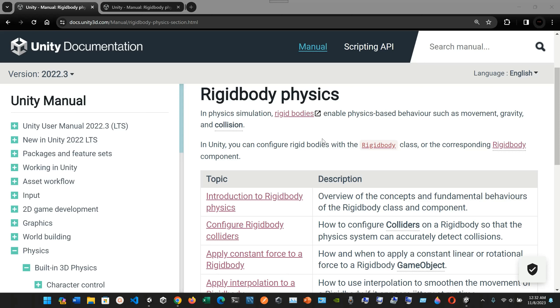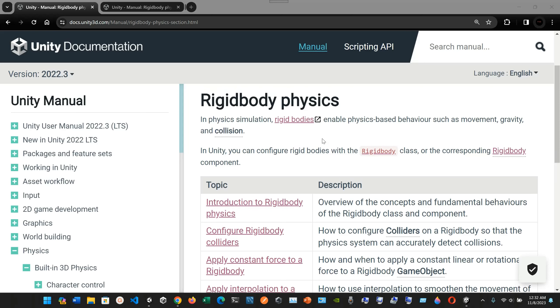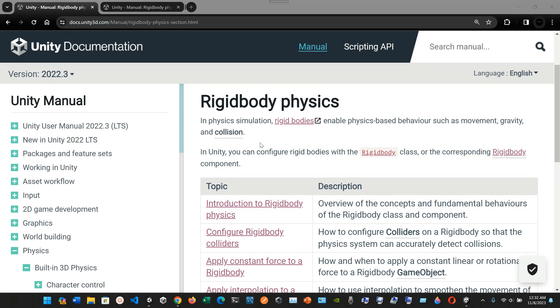Now we're going to talk a little bit about rigid body physics and physics simulation. Rigid bodies enable physics-based behavior such as movement, gravity, and collision. In Unity, you can configure rigid bodies with the Rigidbody class or the corresponding Rigidbody component.